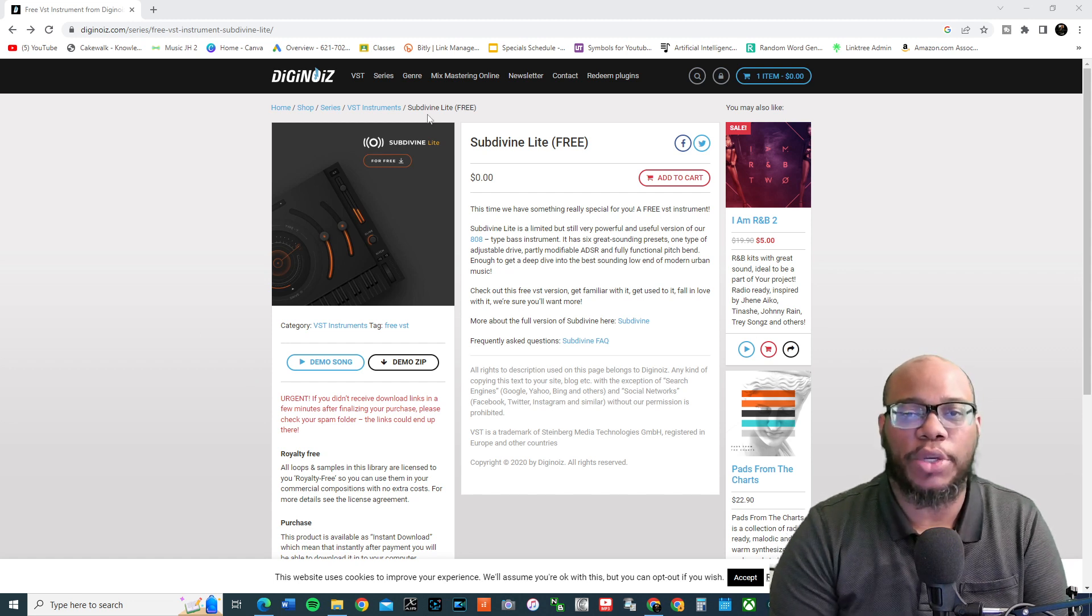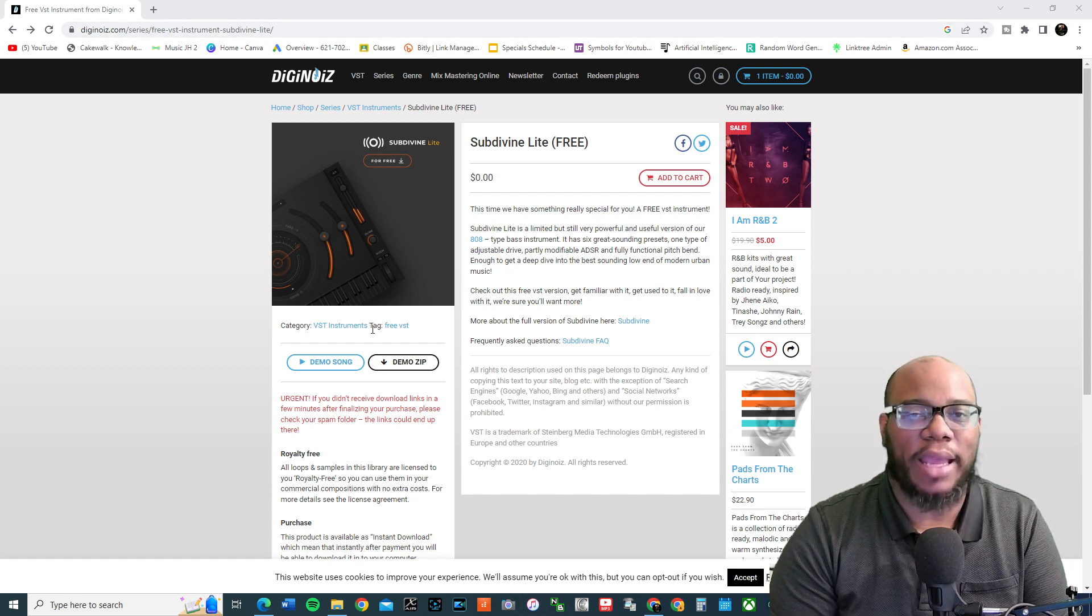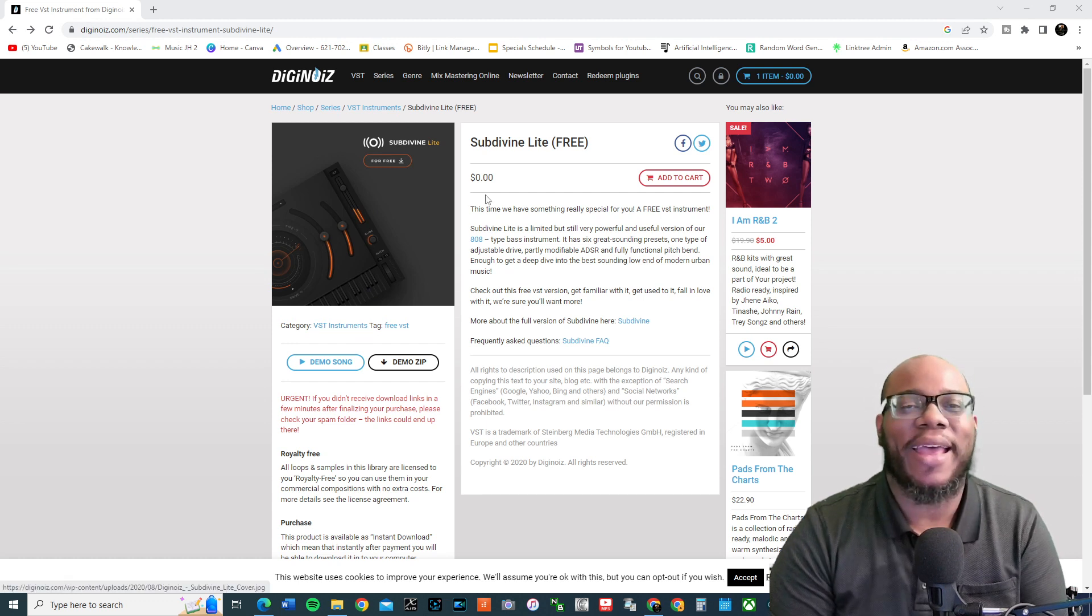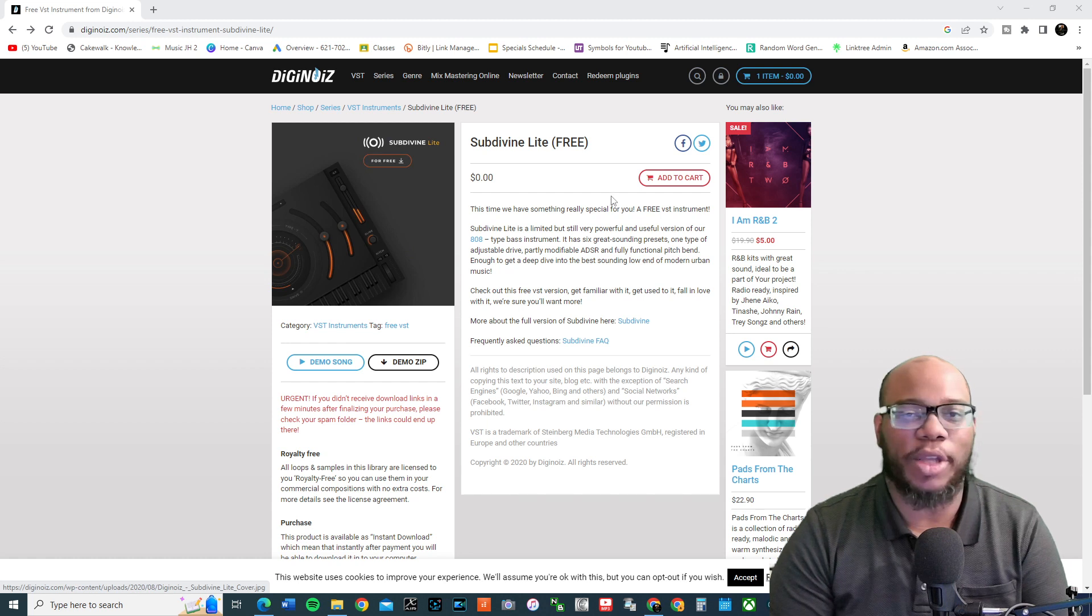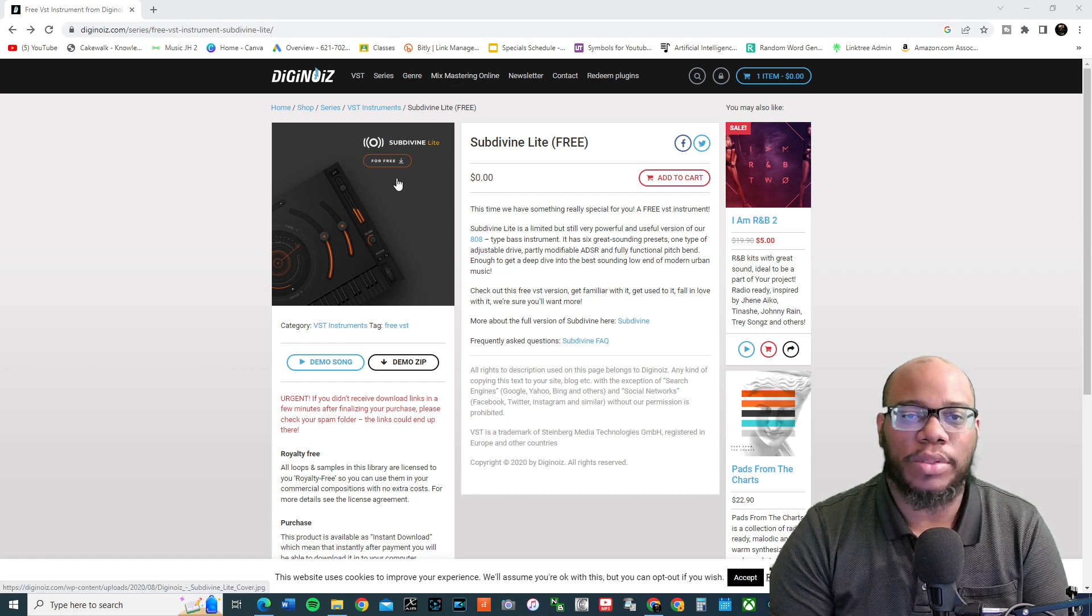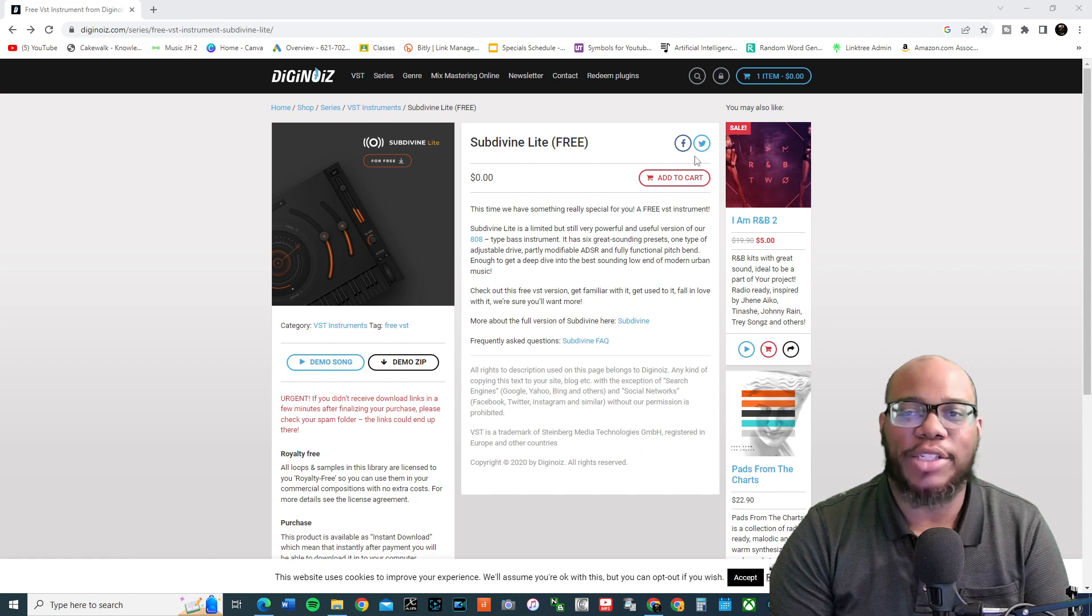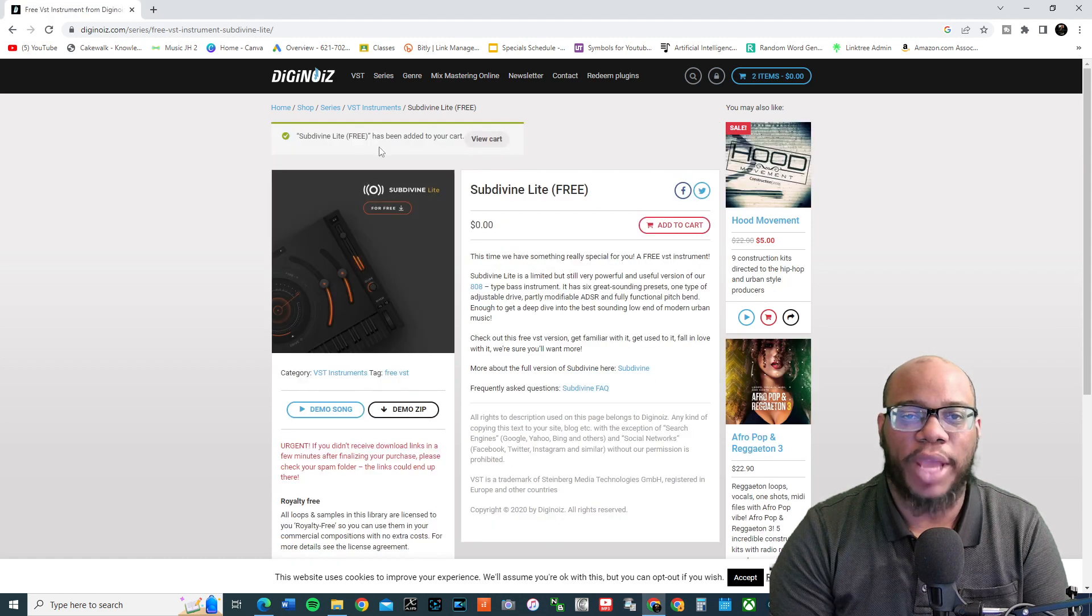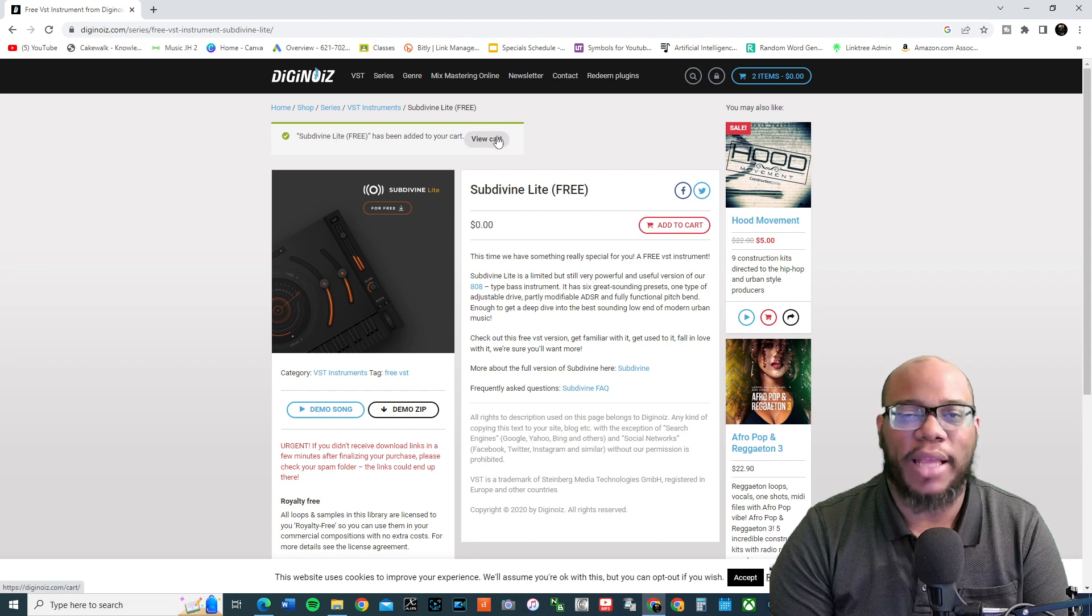So, first thing you want to do is, once you go to the website, I will leave a link. I forgot to leave a link on the last video I had, so I will do the link, too, as well. I've just been so busy. But anyway, I'm going to go to Subdivine Lite, and you're going to add it to your cart.